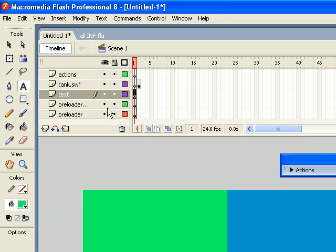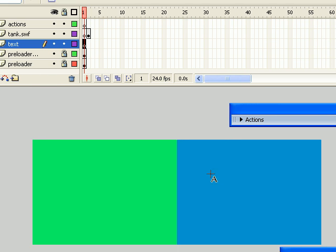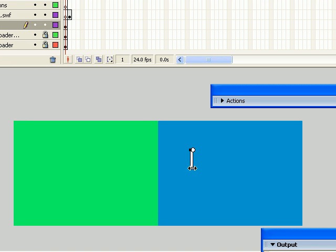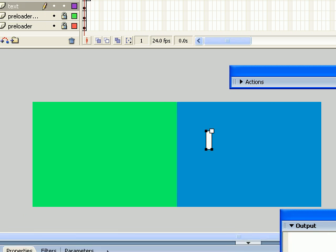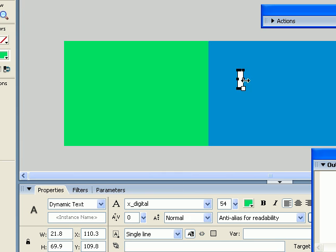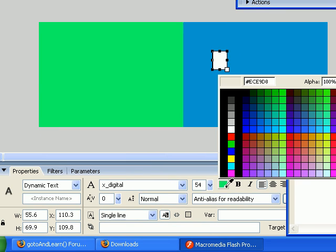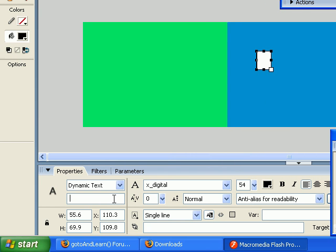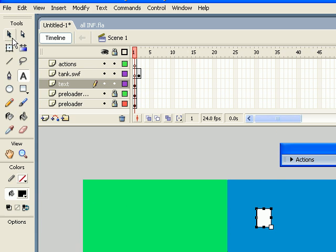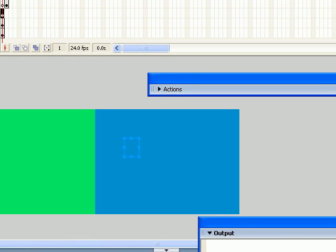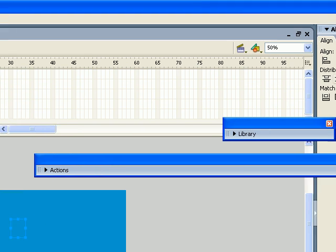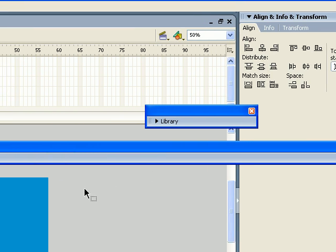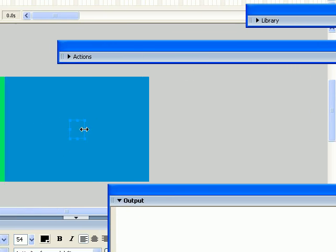We're going to insert the dynamic text field. Dynamic, and the color is black, and I'm going to call it Dynatext. Alright, let's align it. Smile in the middle.